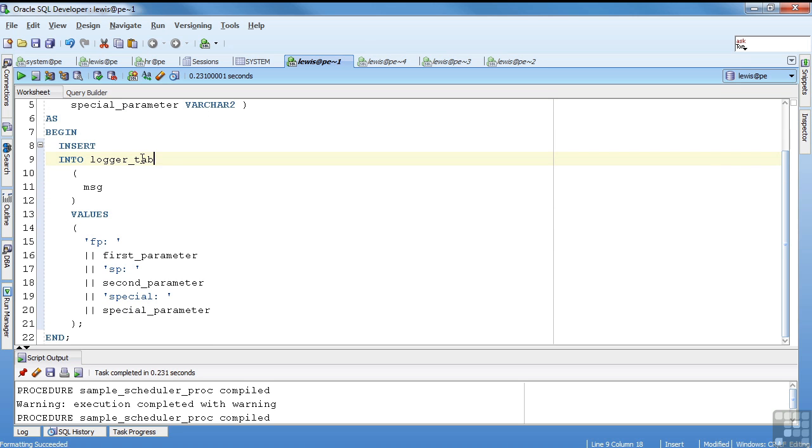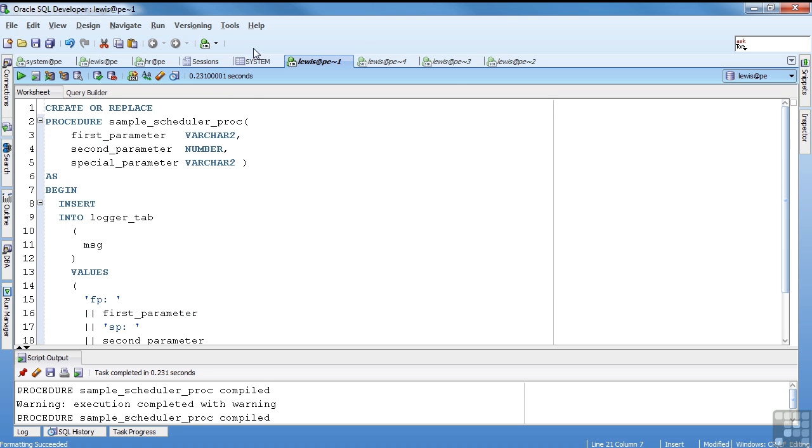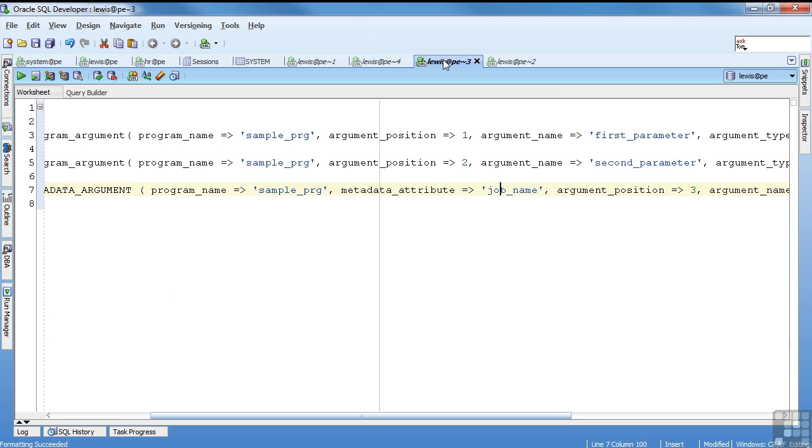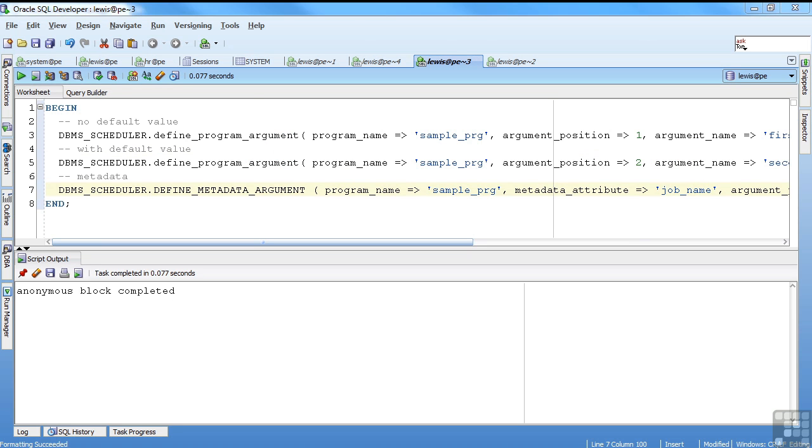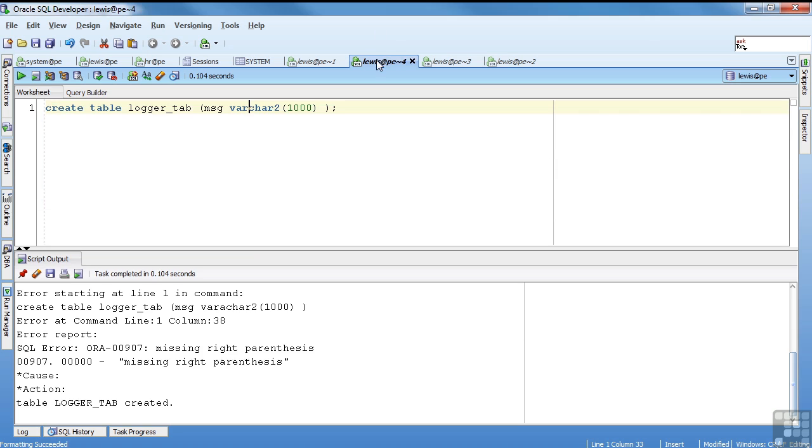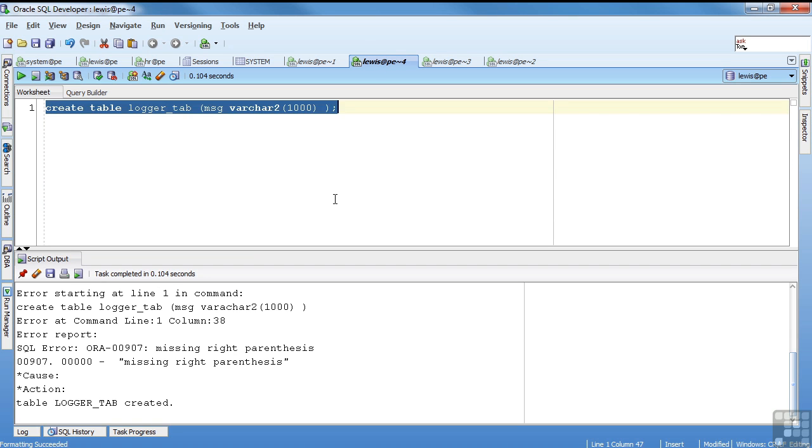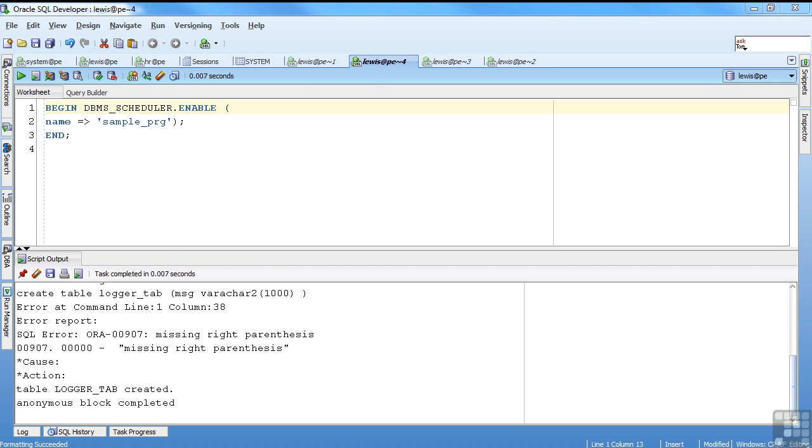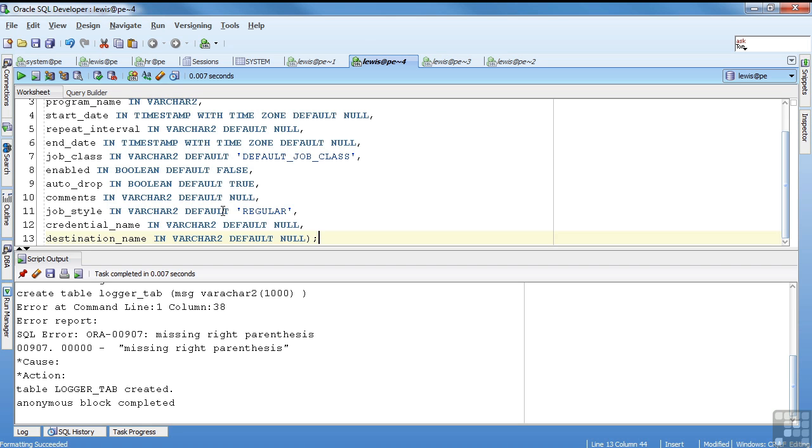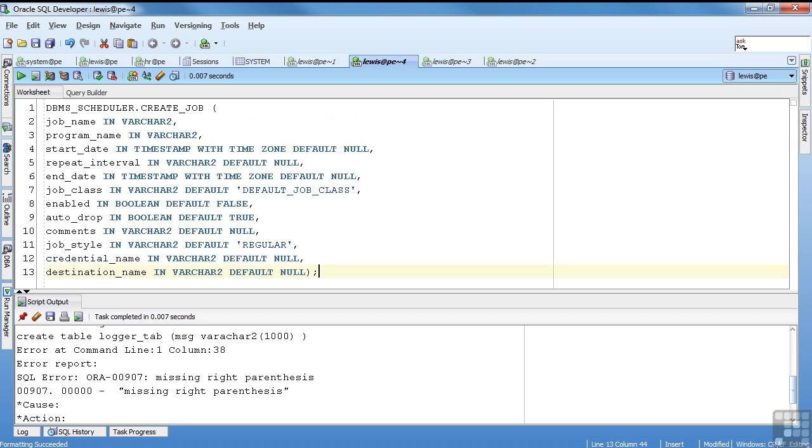So we go back, now that we've set that. If you look, what this does is it's going to put a record into logger tab, and it's just going to do what the values of the parameters are. So that's pretty much it for defining the blocks. And now what I'm going to do is I'm going to go ahead and enable that program that I created.